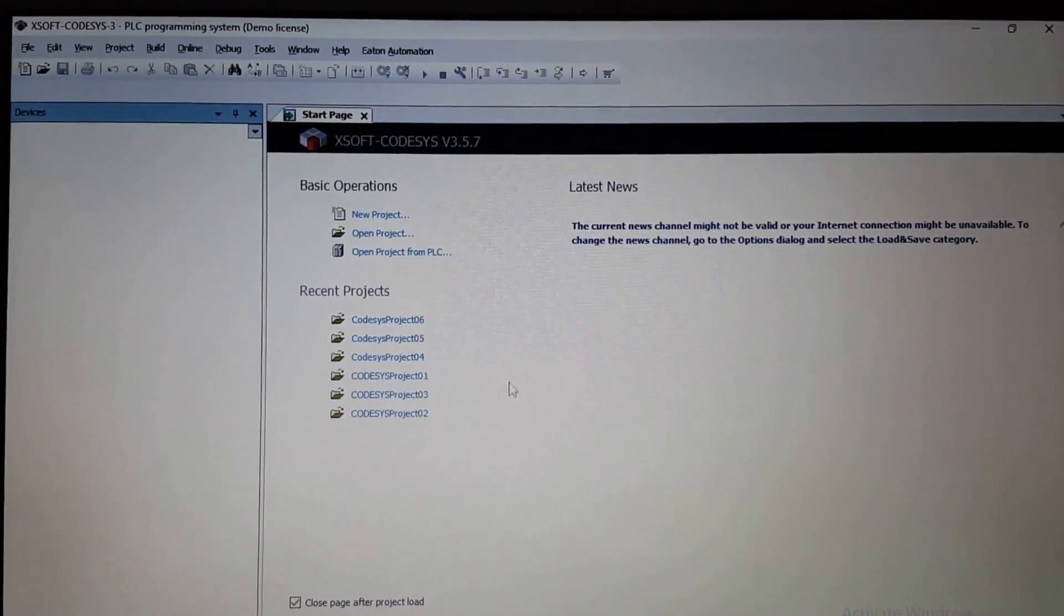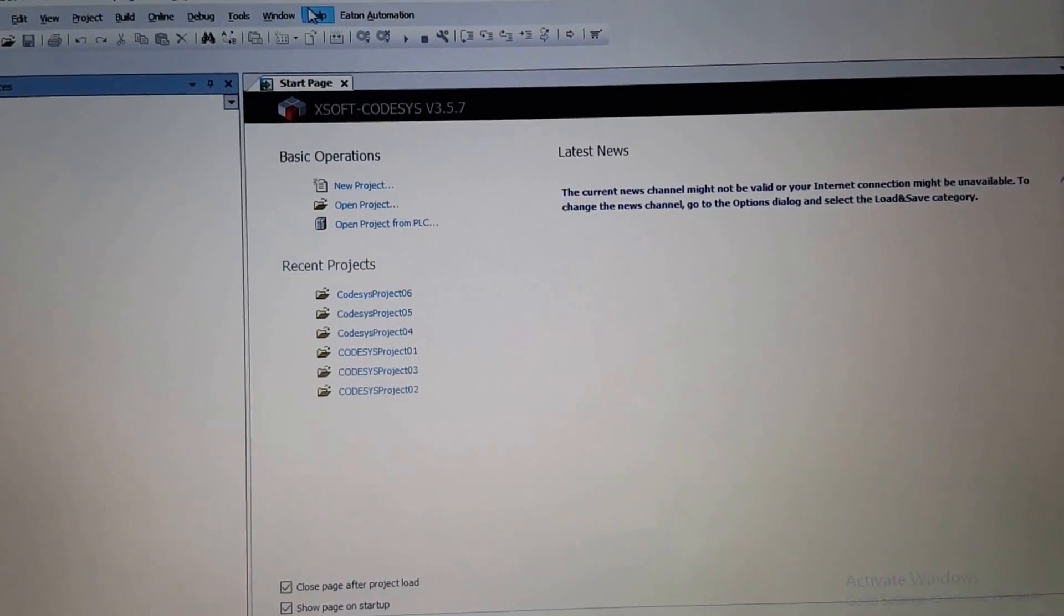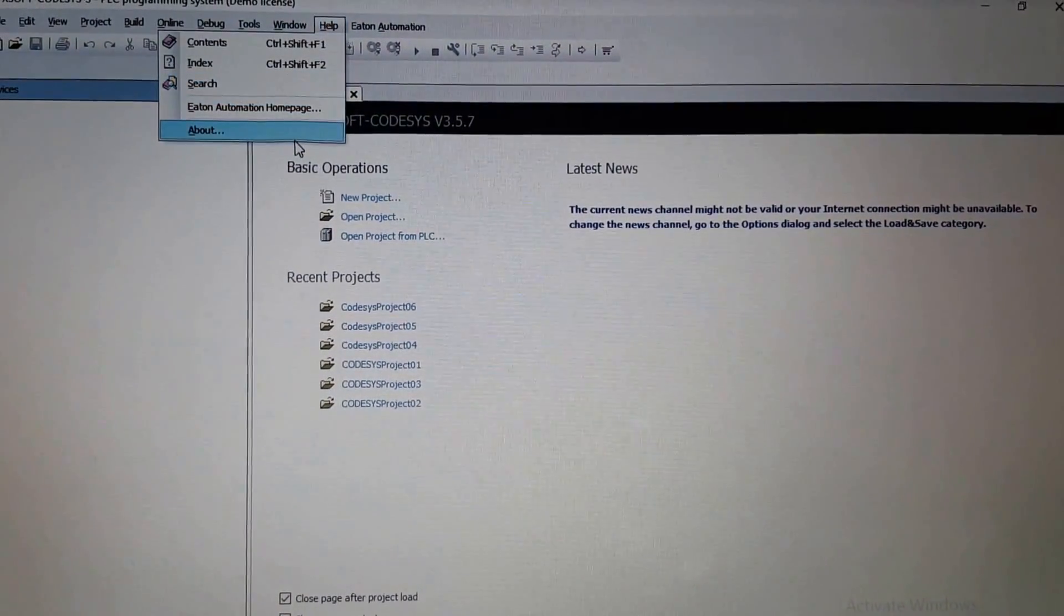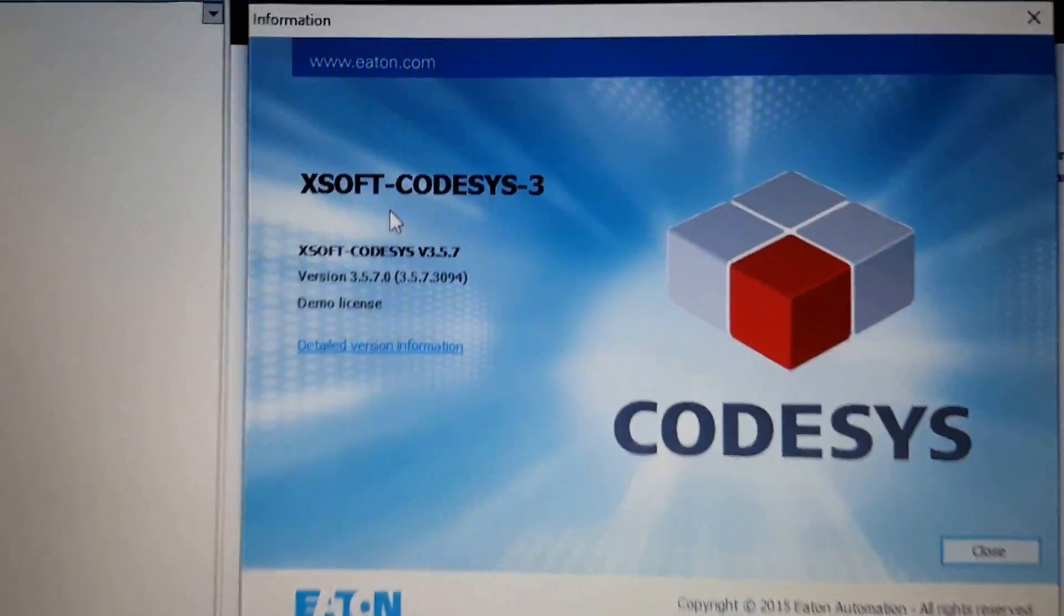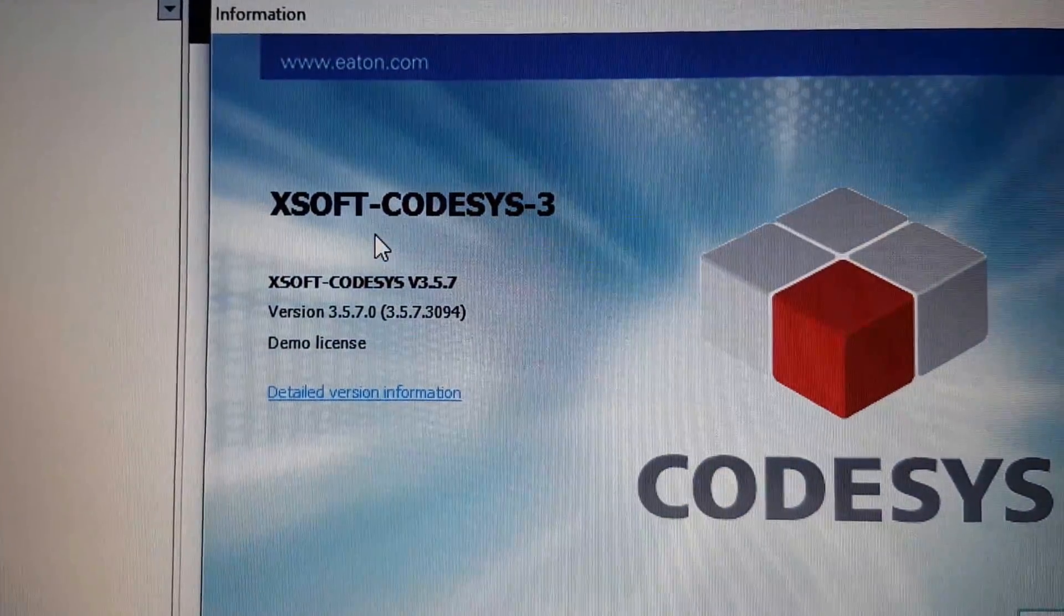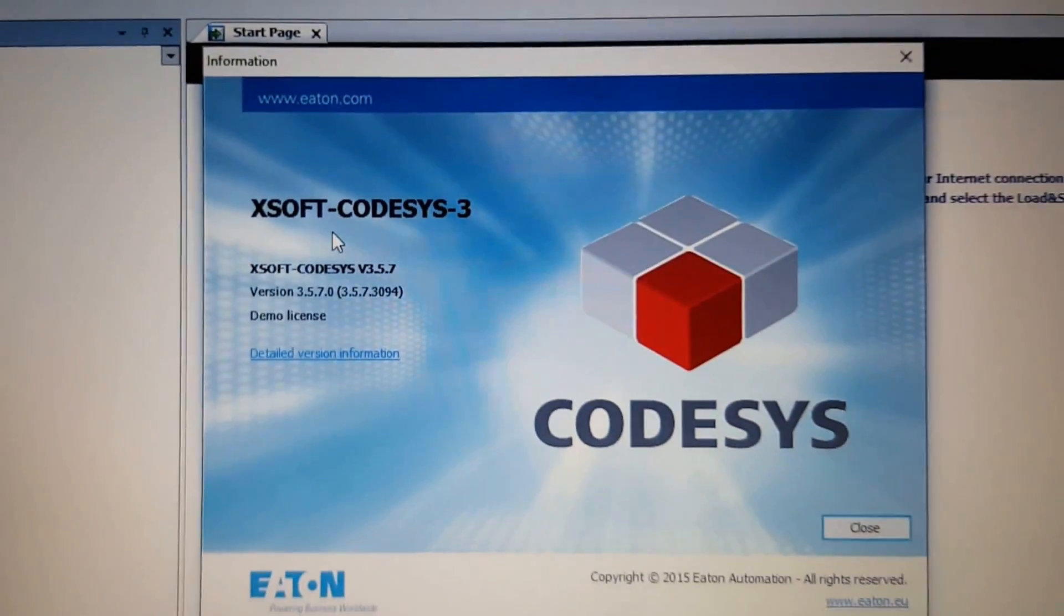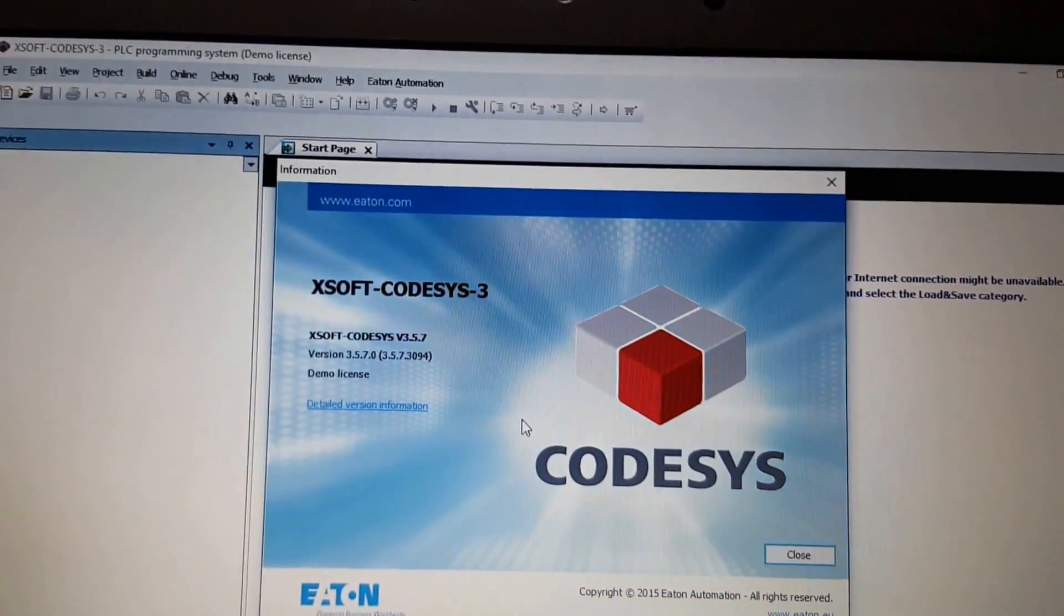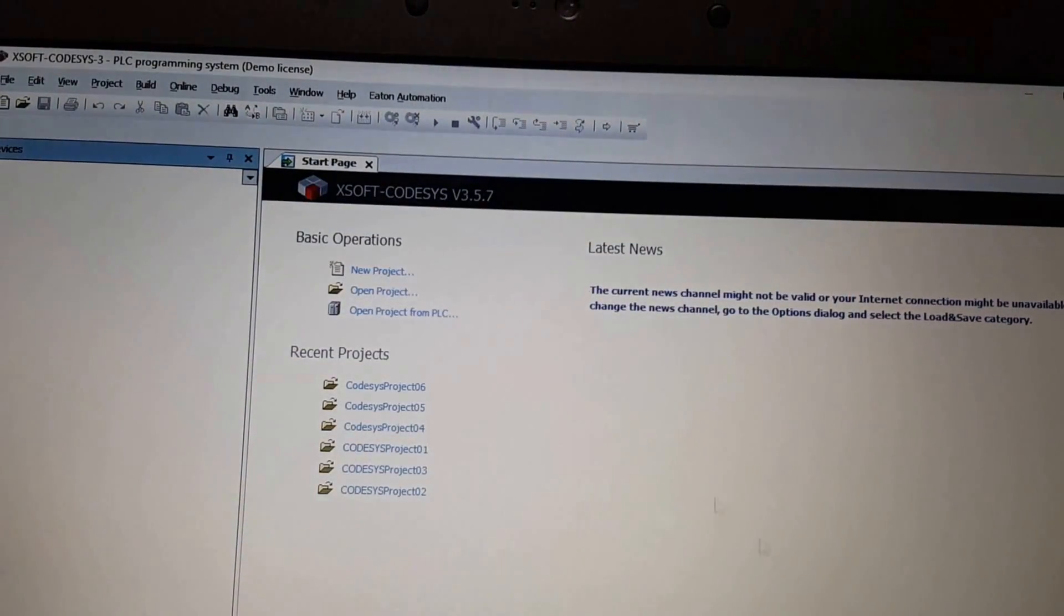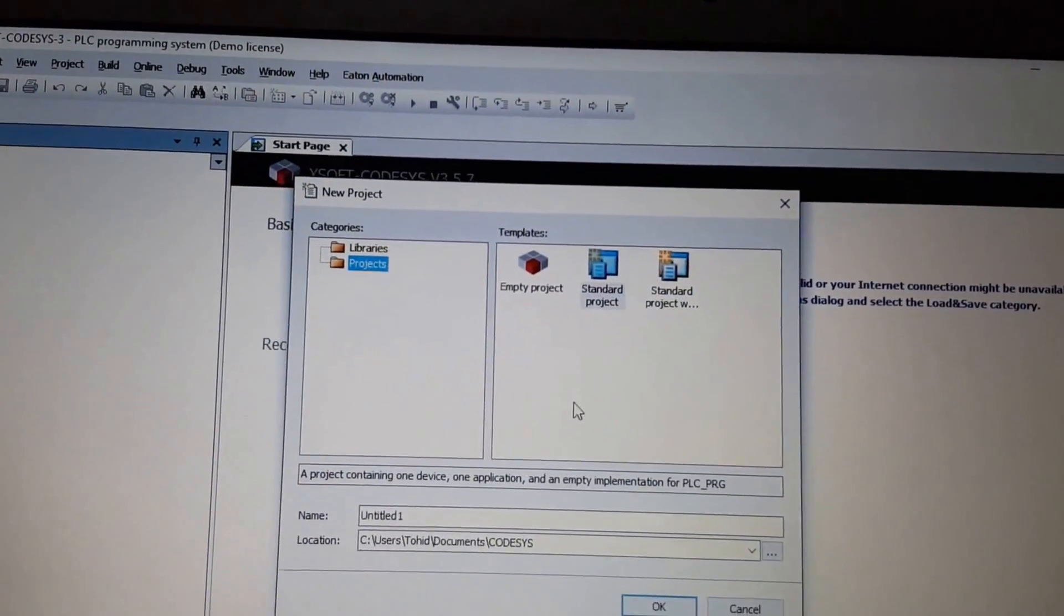The version of Codesys that I'm using right now is the latest one that I got from the Eaton's website. I downloaded it from there and this version is 3.5.7.0, the latest version. As far as I don't use the visualization, everything is fine.